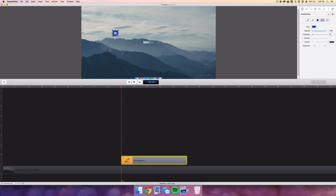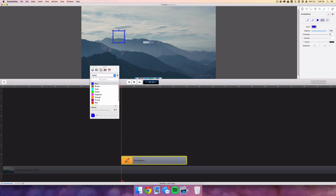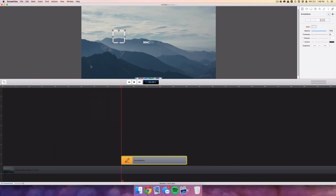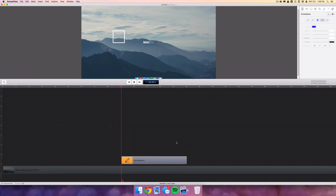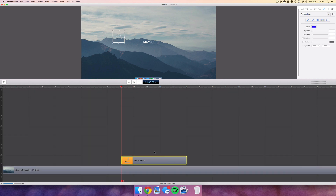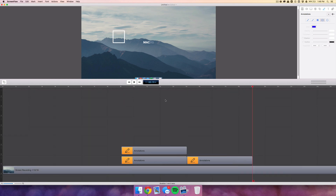Make sure you have the outline shape selected, then click and drag while holding Shift to create a perfect square. Style it however you want — I'm going to bring the border width down a little bit and change the color to white.